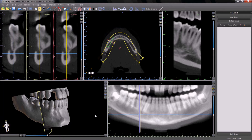BlueSky Plan now includes automatic nerve detection. In order to automatically determine the nerve, position the cross-section slices so that you see a slice that clearly shows the entrance to the mental foramen.